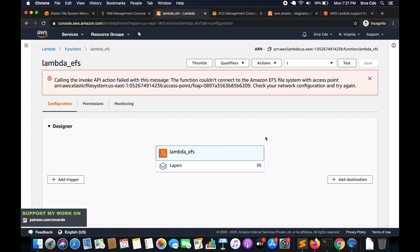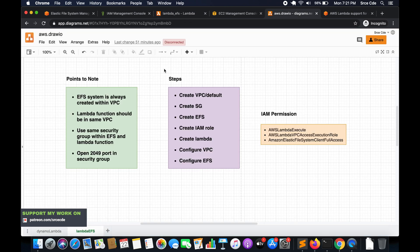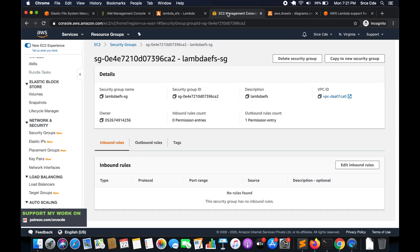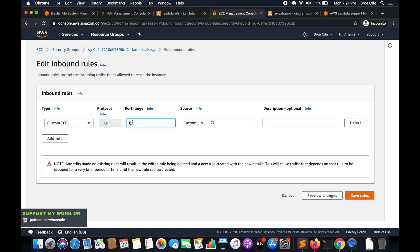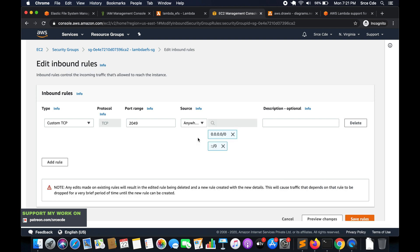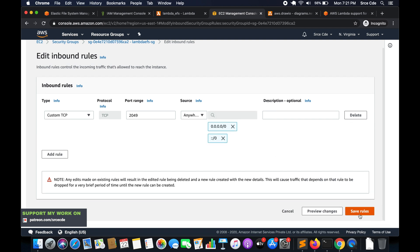We get an error saying to check your network configuration and try again. Looking back at our points to note, the issue is that we need to open port 2049 in the security group. Go back to the security group, click Edit Inbound Rules, add a rule with Custom TCP on port 2049, set the source to Anywhere, and save the rules.